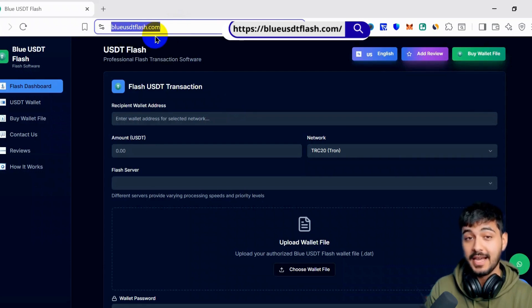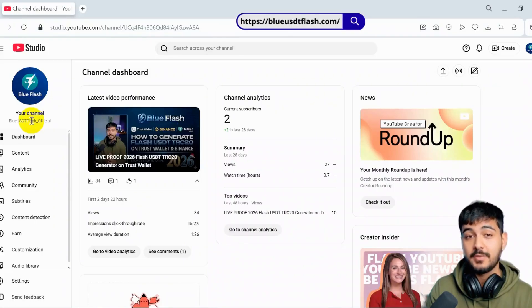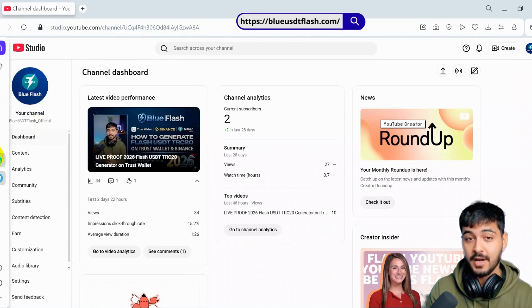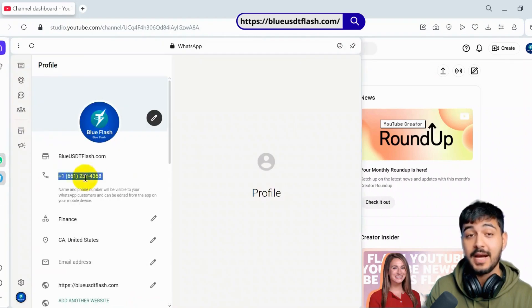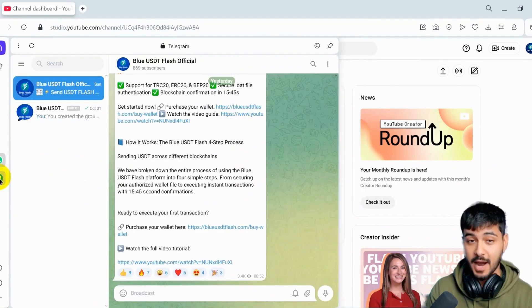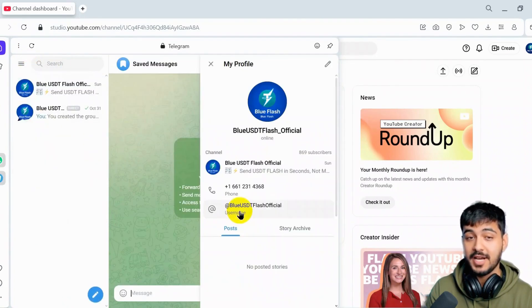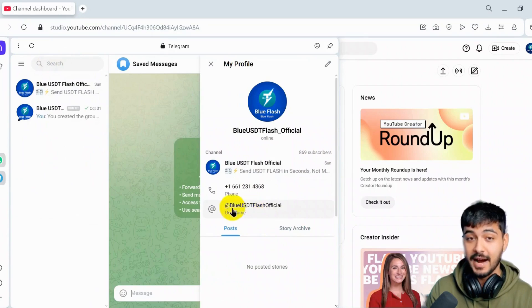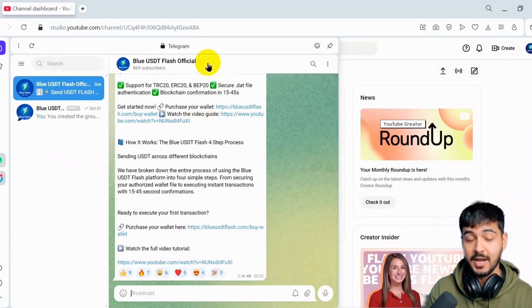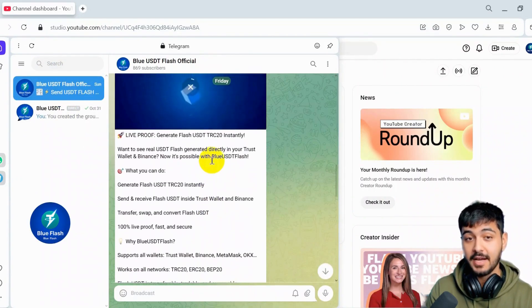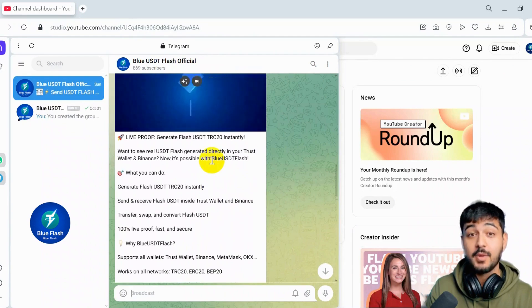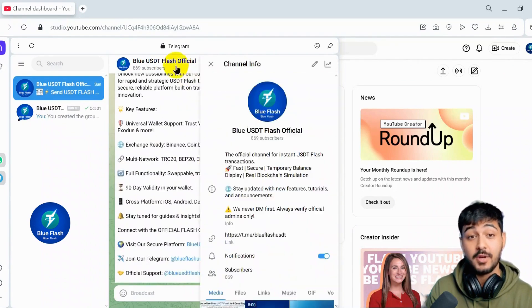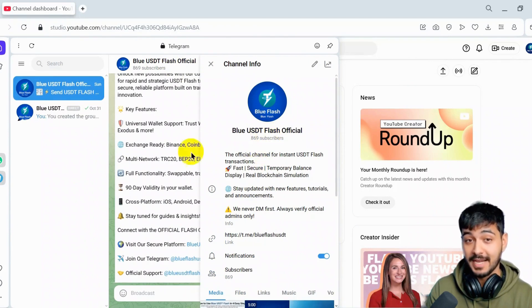We have only one domain, and this is our YouTube channel. We have only one YouTube channel and one WhatsApp number for support. If anybody has a question, just contact me on WhatsApp or Telegram. This is the official username of my Telegram to receive any questions. BlueUSDTflashOfficial, and this is our Telegram channel. If anybody wants to see all updates we share, you can follow or subscribe to my channel to get all updates.